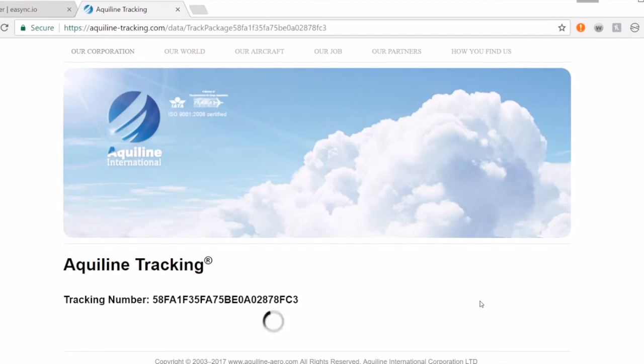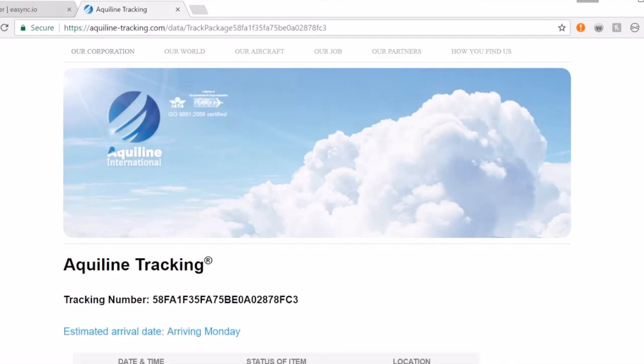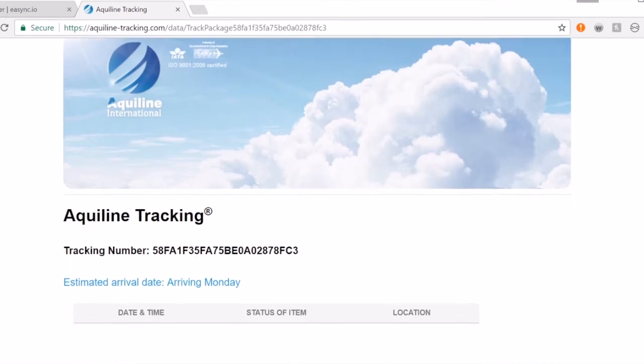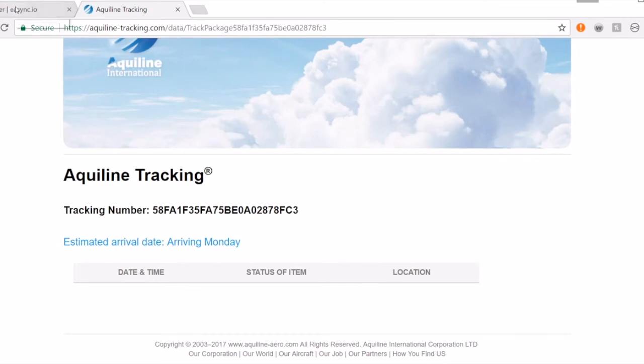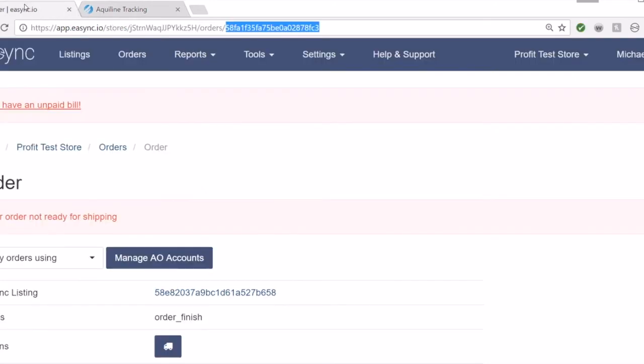It will give you the tracking information for this order, and this will work on any of your orders. This one is pulling from Amazon and knows the estimated arrival date is Monday. It doesn't have any tracking yet, but it's pulling the information from Amazon. Let me get one that will show the tracking information.